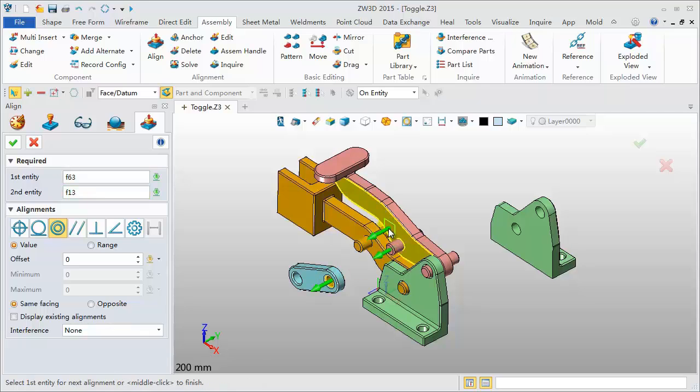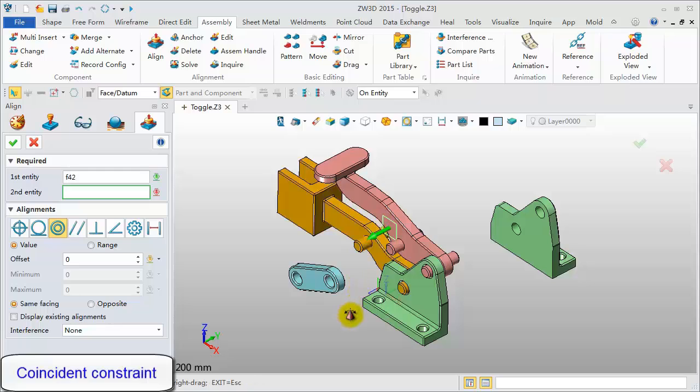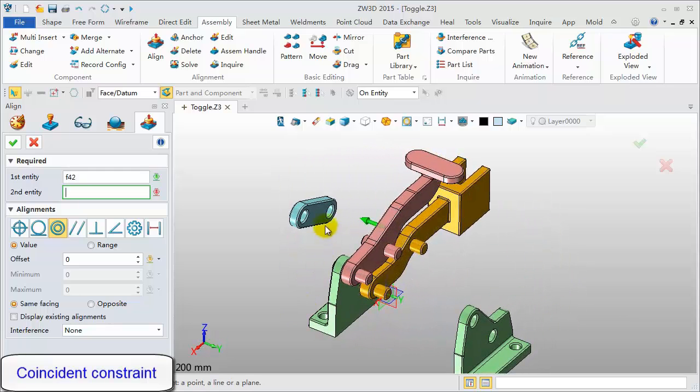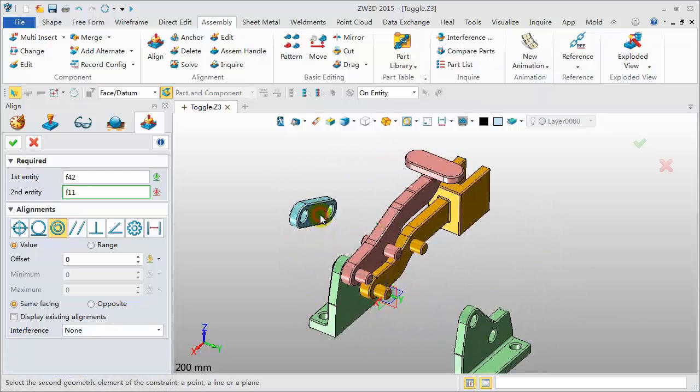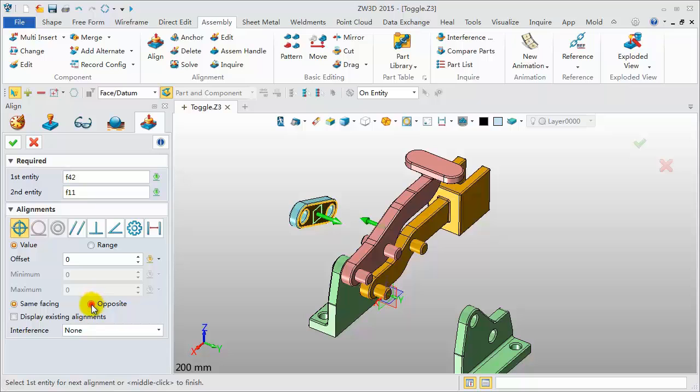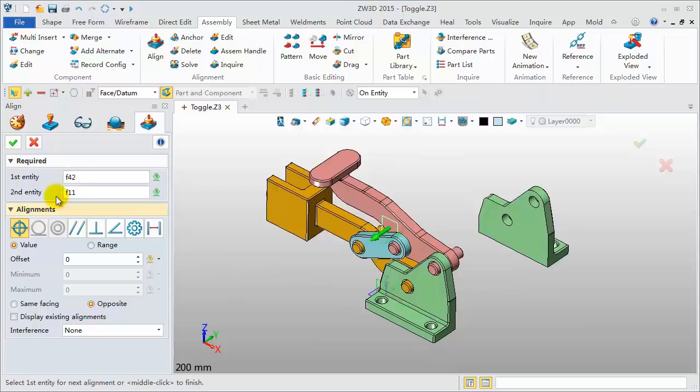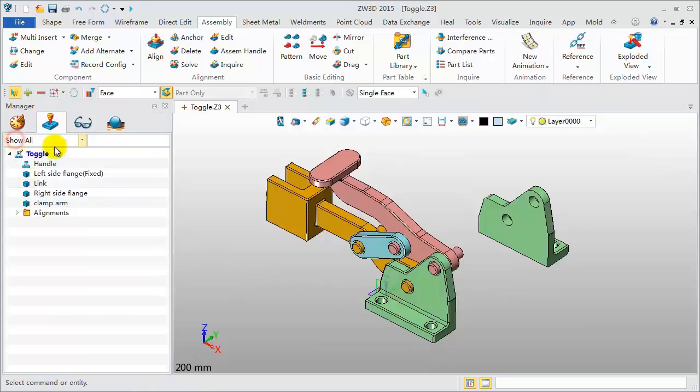Pick plane face for coincident alignment. Change direction. Click OK to finish.